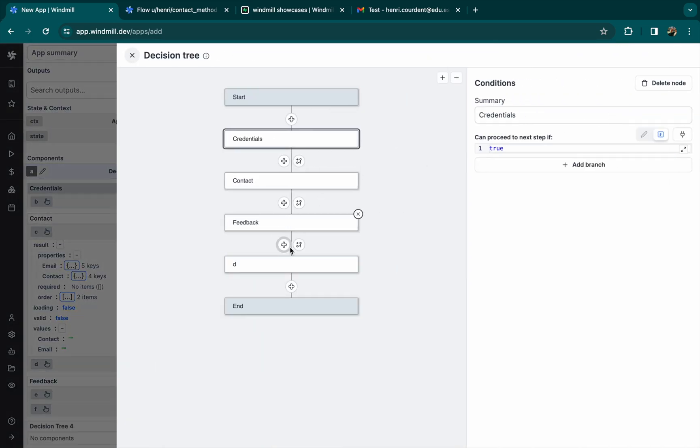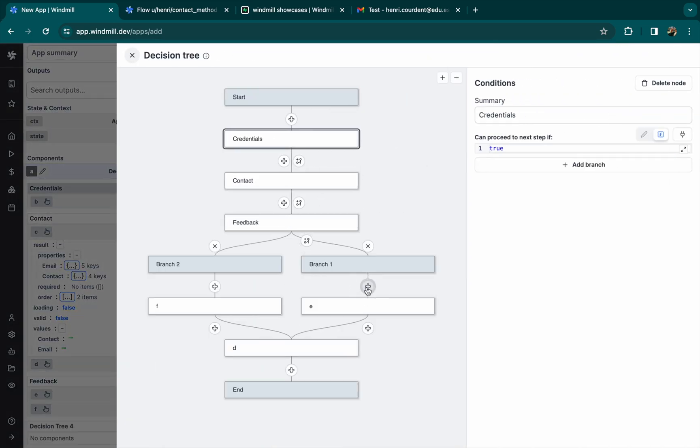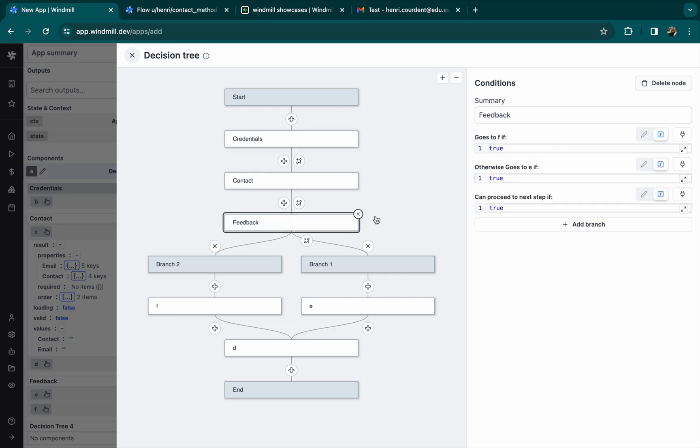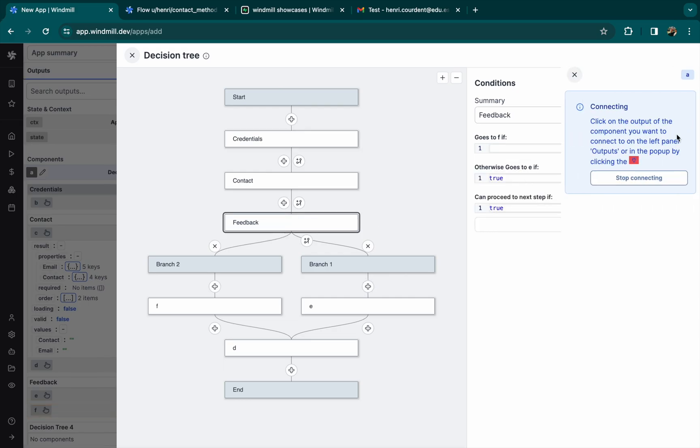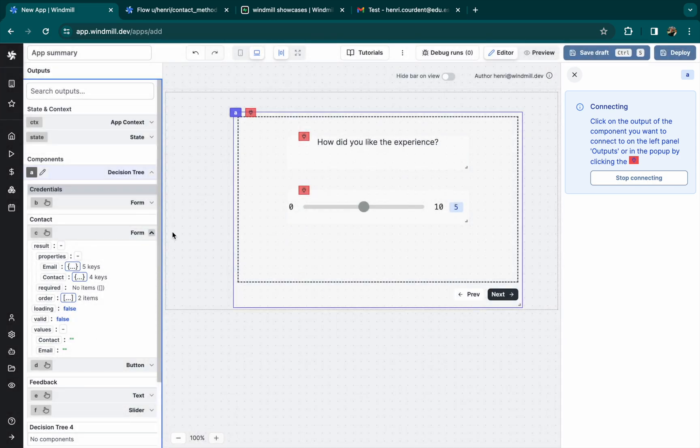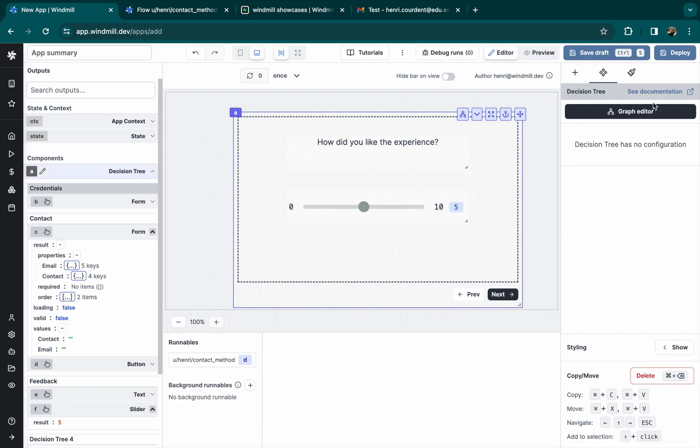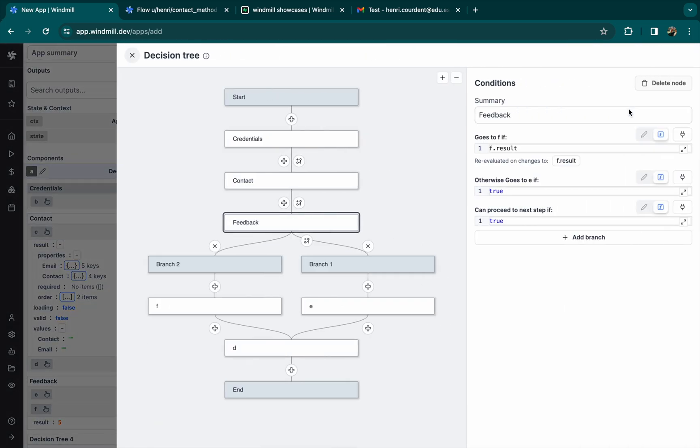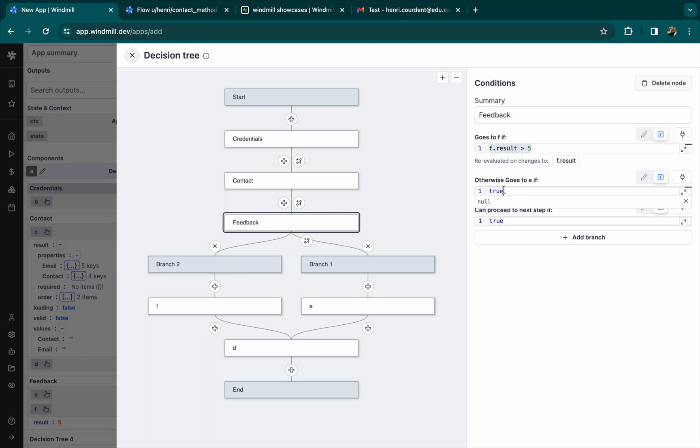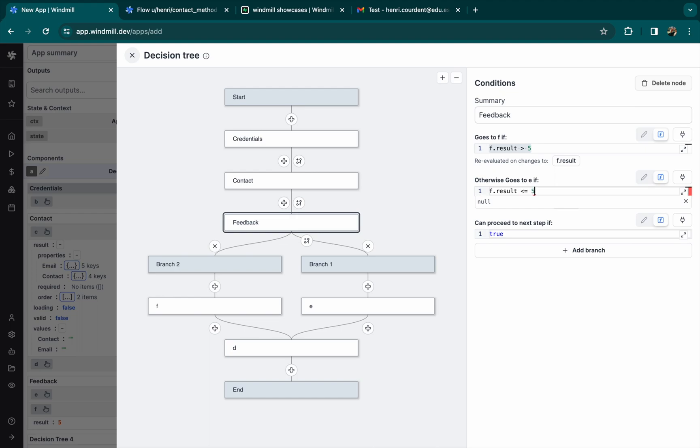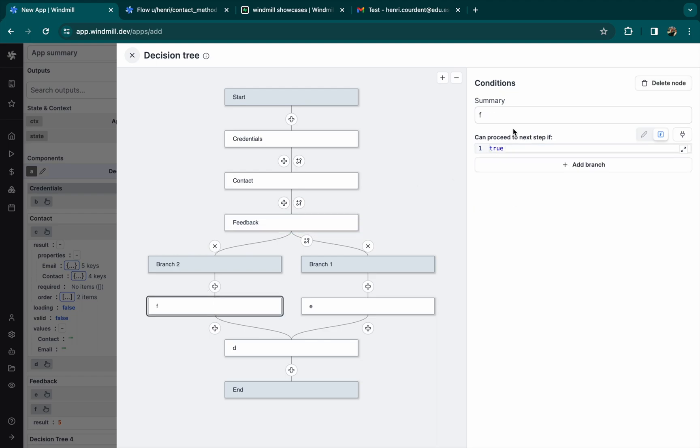And now we can add a condition that will define the next frame based on the grade the user gave. For the goes to F condition, we picked F, which is the F component result. So if the slider was superior to 5, or otherwise it goes to another step if it's equal or inferior to 5. Let's name these steps with more speaking titles, so happy or not happy.